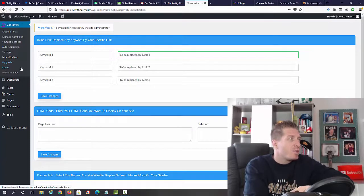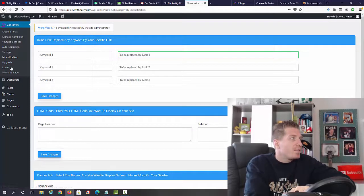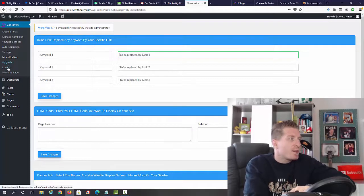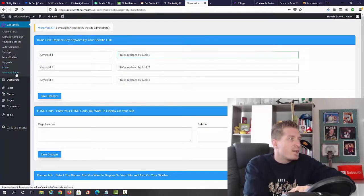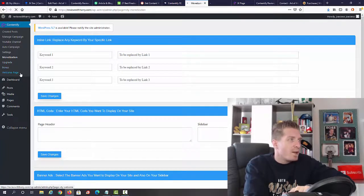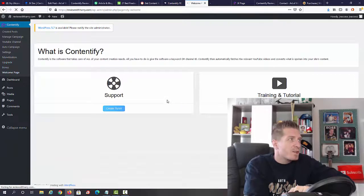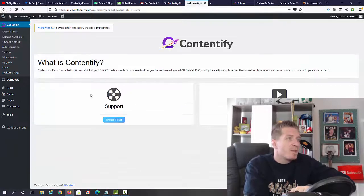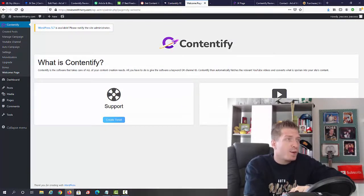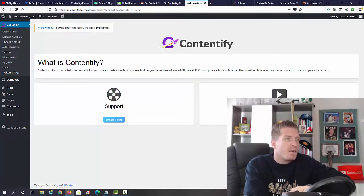Then we have upgrades and bonuses, the welcome page right here. You can see we have support and training and tutorials. Let me click on visit the training section.